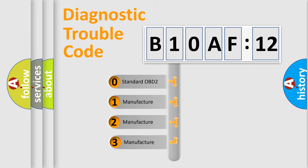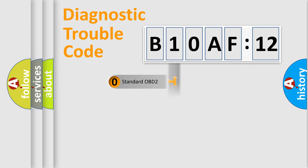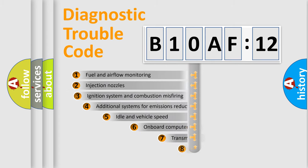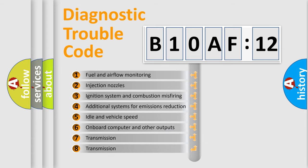If the second character is expressed as zero, it is a standardized error. In the case of numbers 1, 2, or 3, it is a more specific expression of the car-specific error.